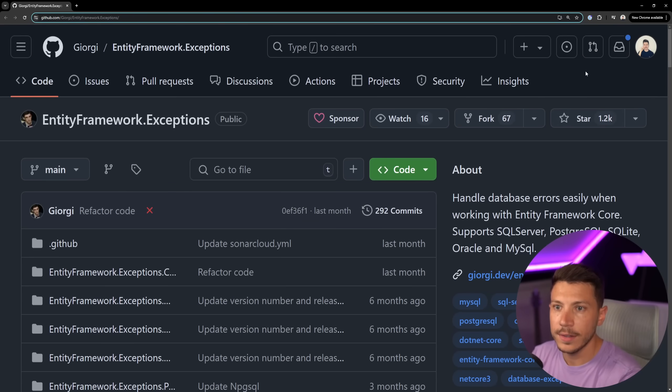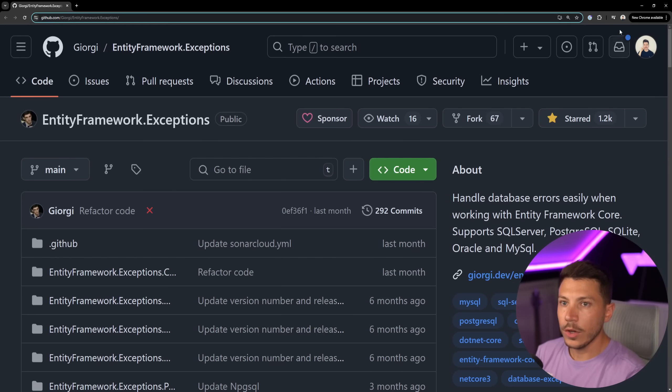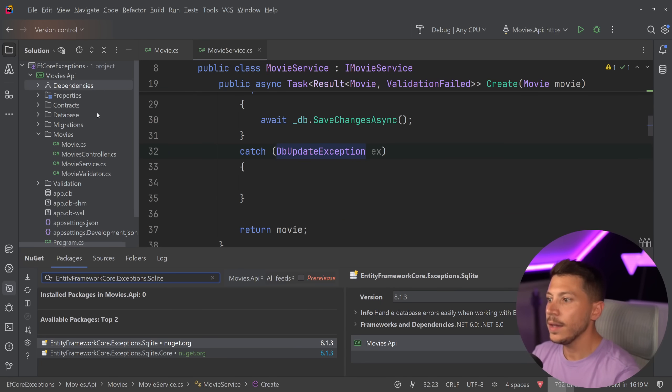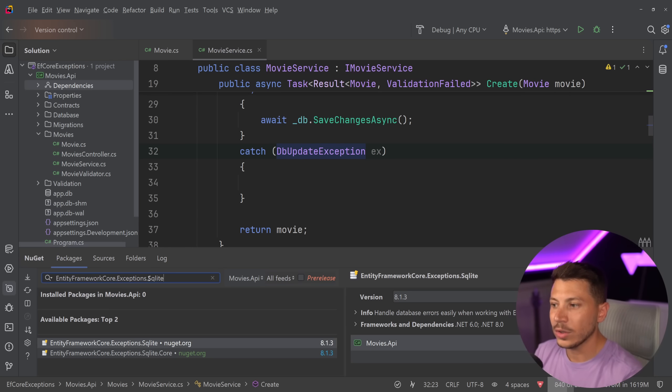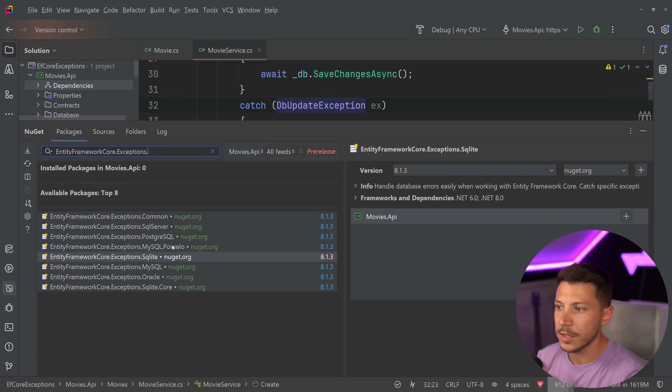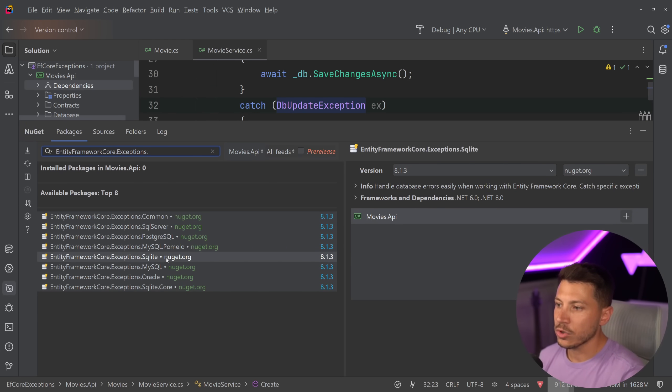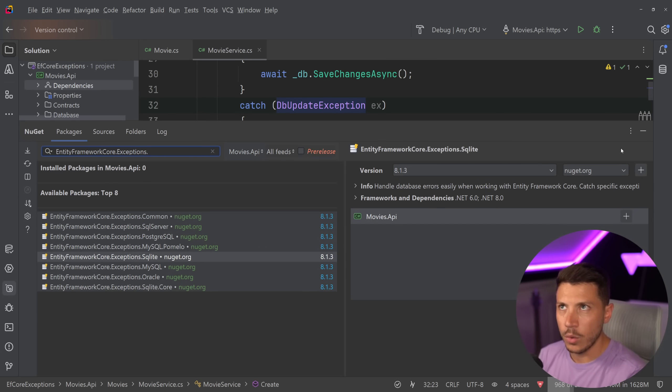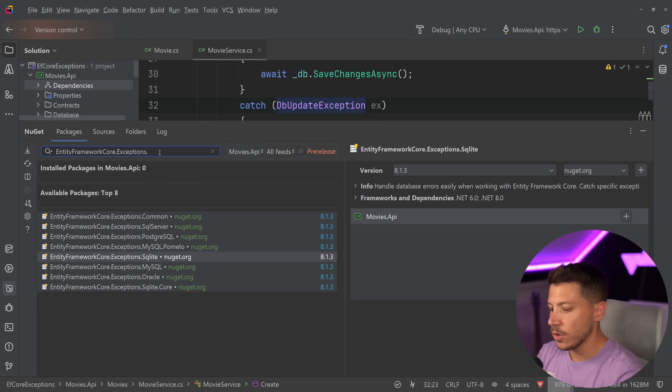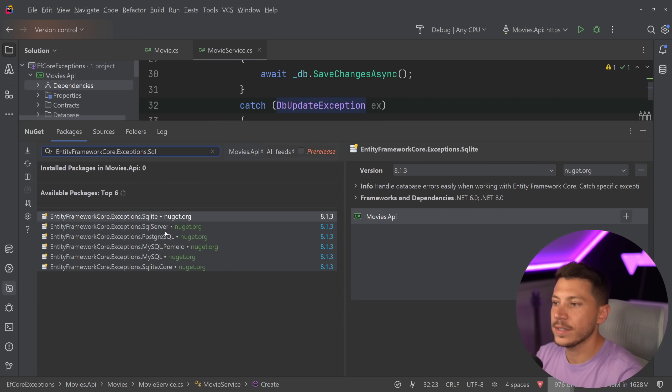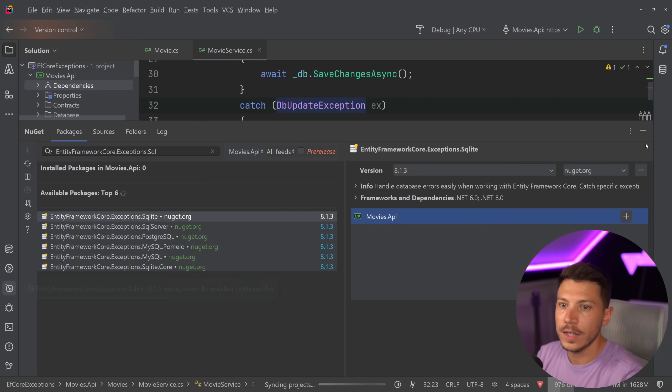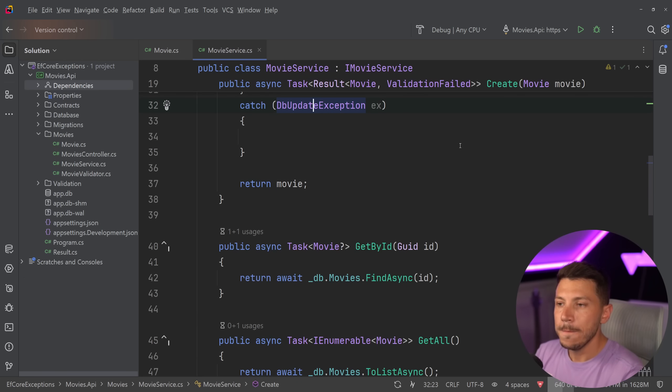I'll go ahead and do that now. What we're going to do is go to Rider and simply say EntityFramework.Exceptions, and I'm going to use the SQLite, but you can use any of the other ones, MySQL, SQLite, Postgres, and MySQL, I think, works for MariaDB as well because they have the same connector. I think I haven't tested this.